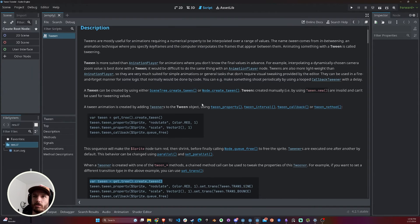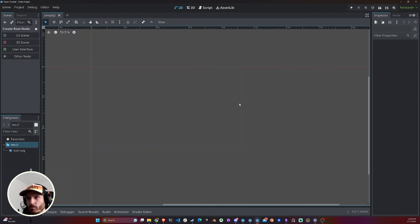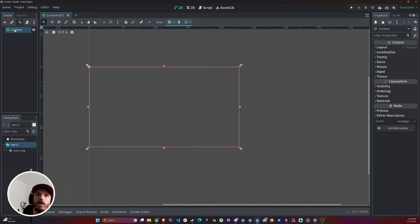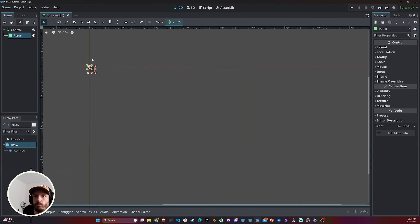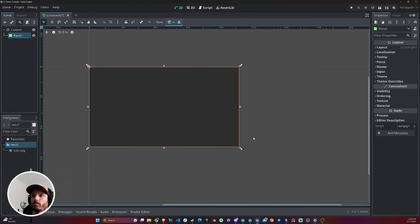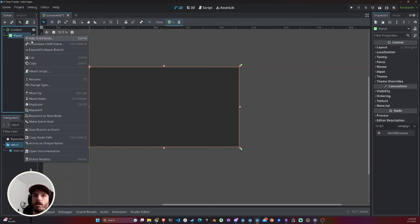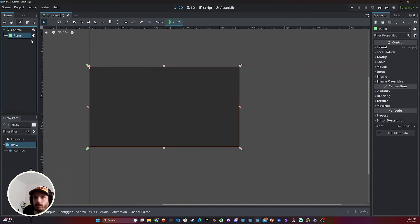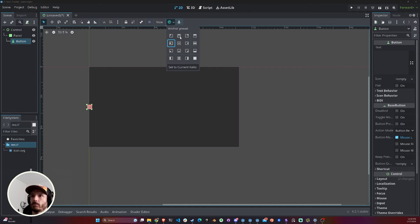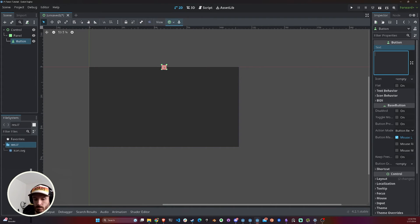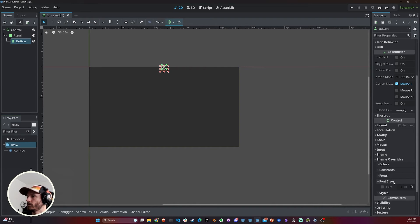Now let's do a little example — the examples in the documentation are really good, but there's nothing like a real thing. I'm going to create a user interface, add a Panel in the back, and add a Button. Every time I click this button, the animation is going to happen.